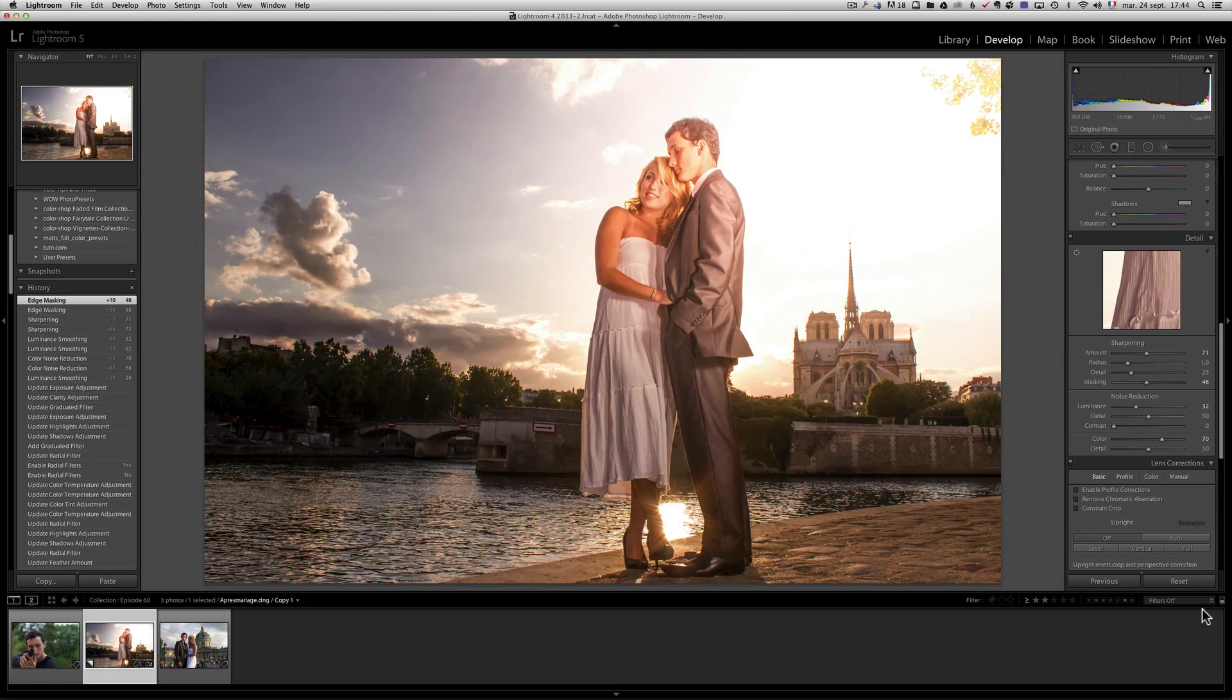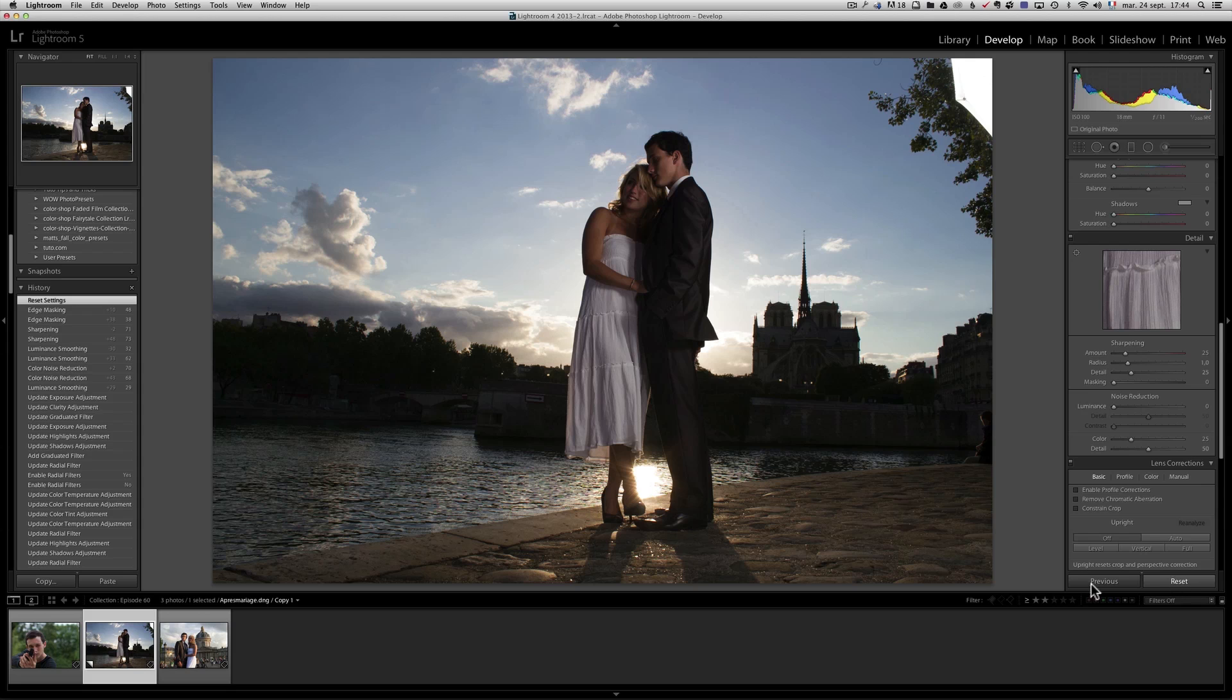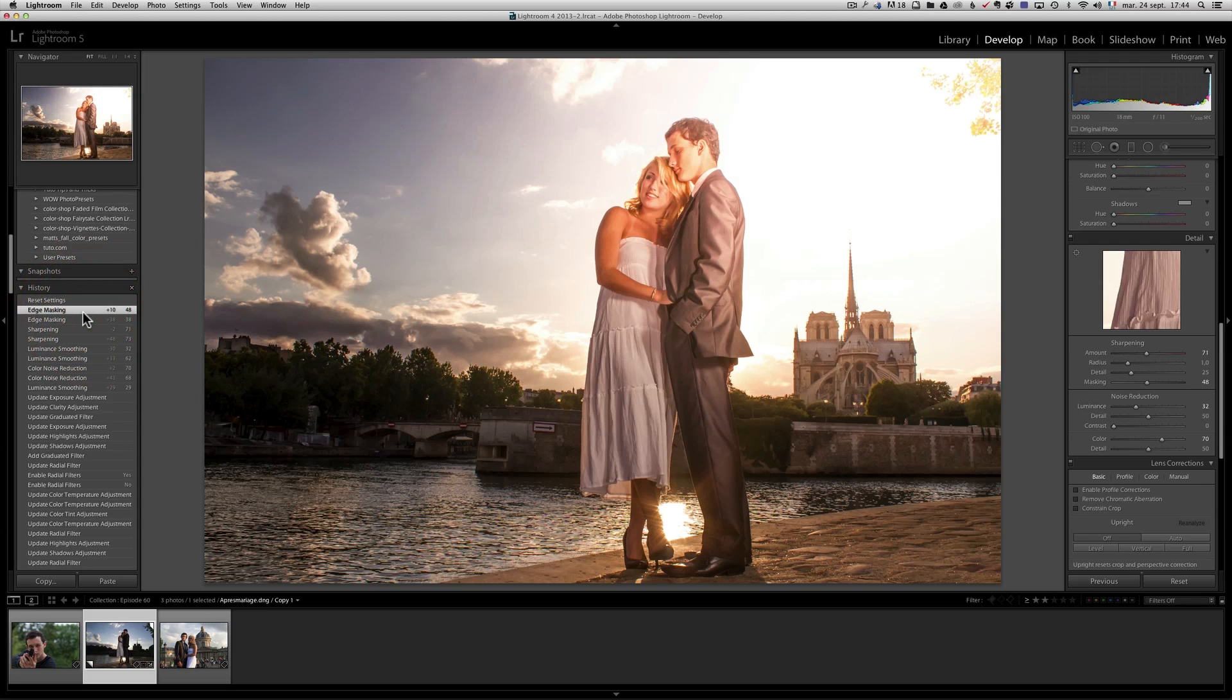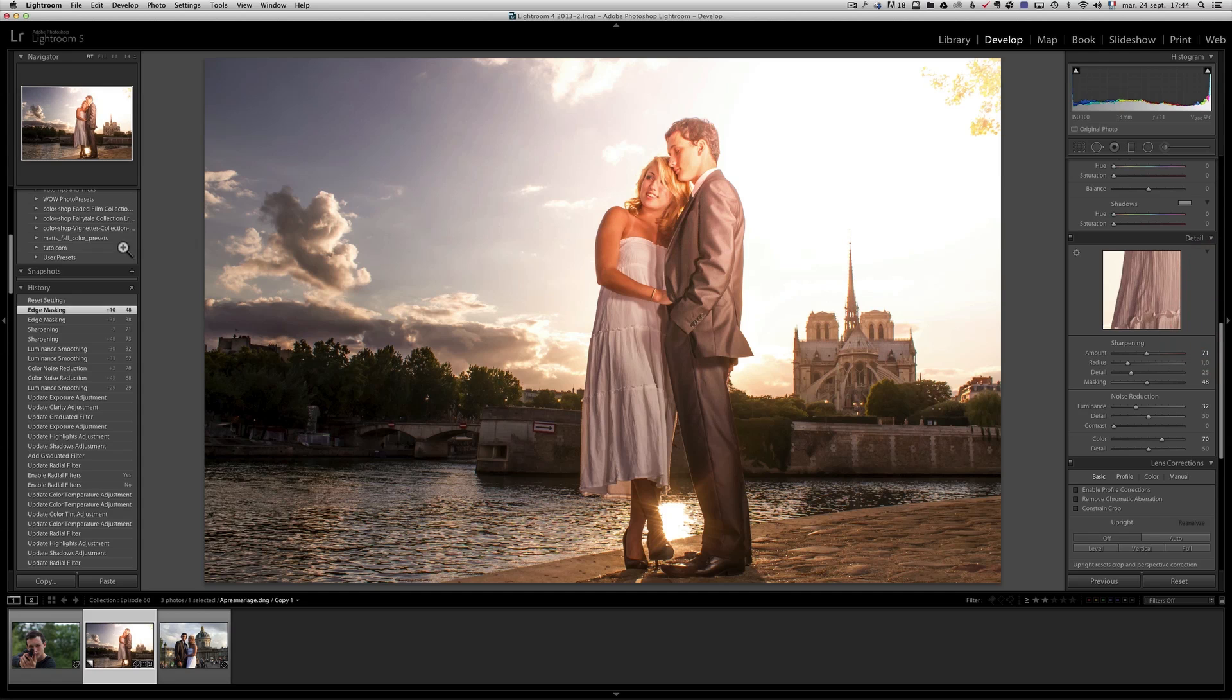So we got a kind of a nice photo. Let me show you the before again, that's the before. And that's the after. It's kind of a neat look. Now, once you've got the look that you want, you can just save it as a preset.